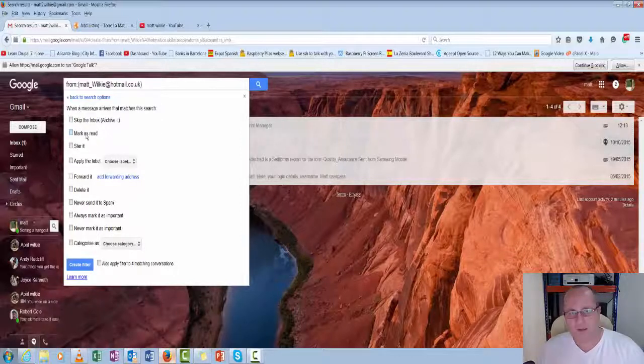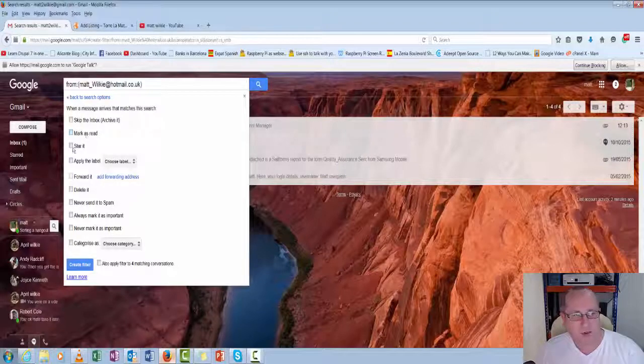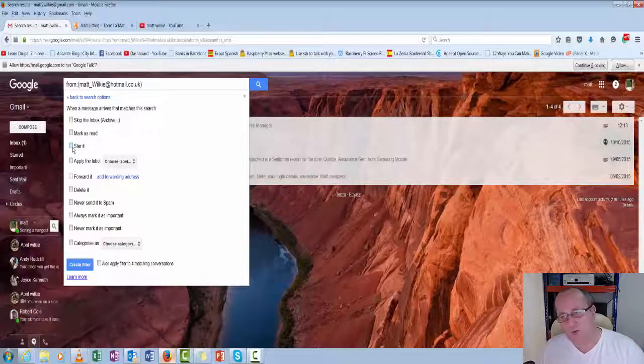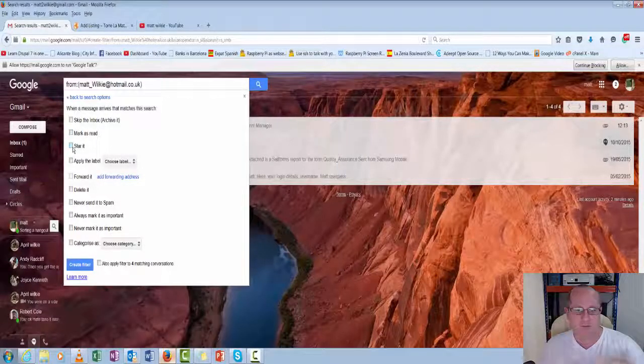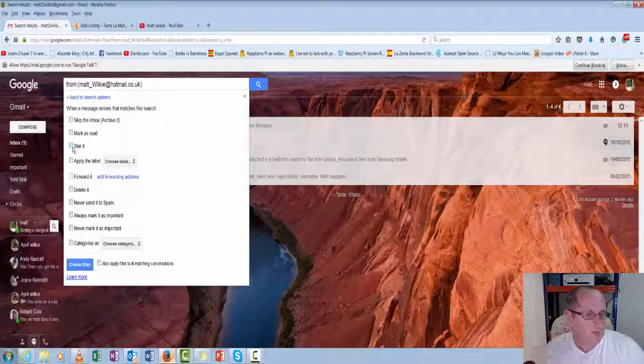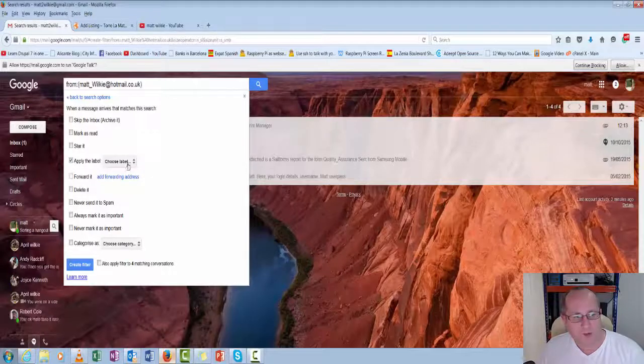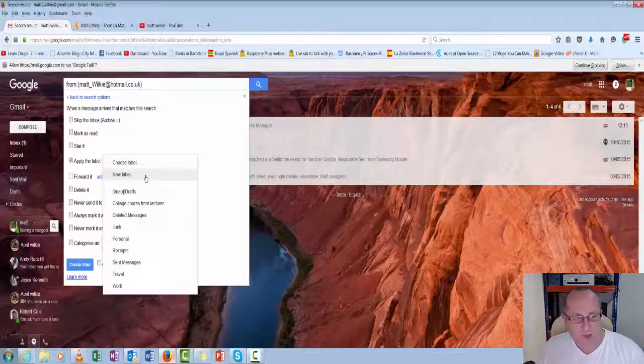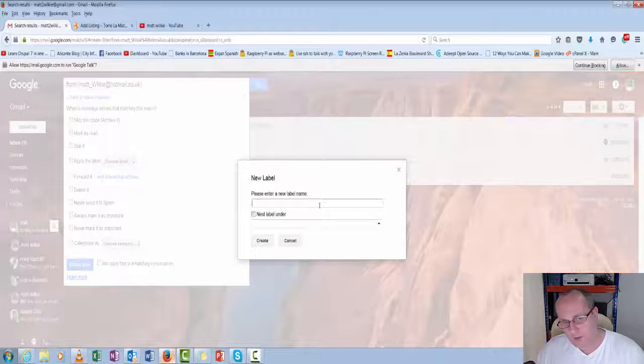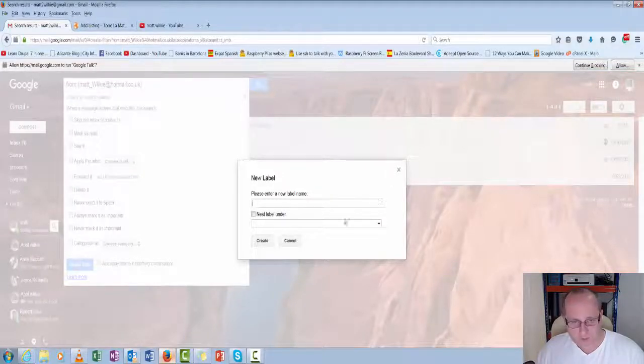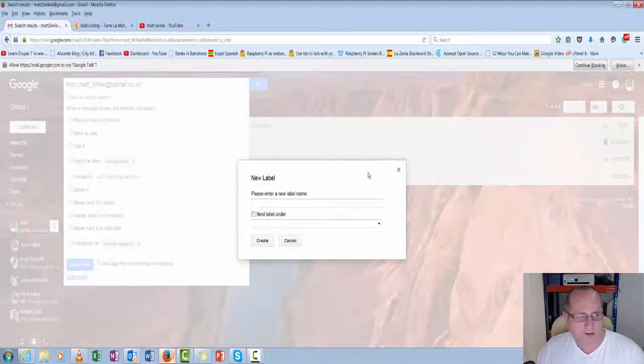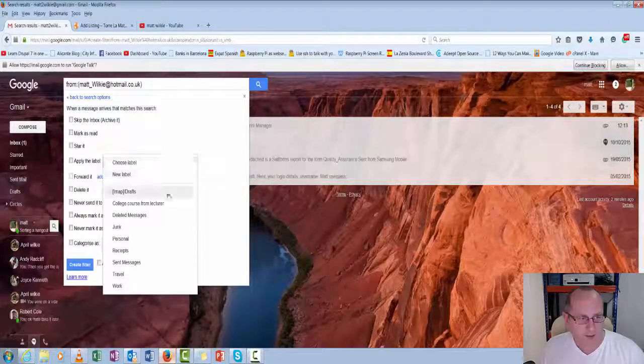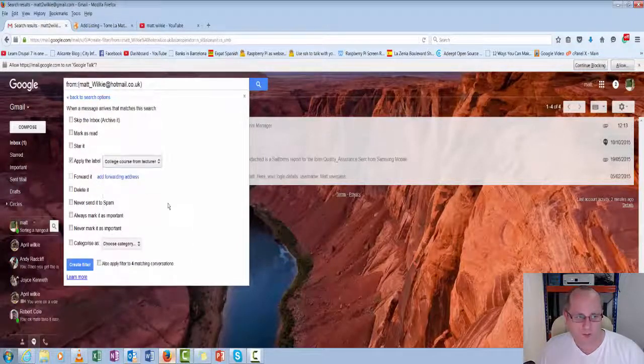Mark as read. So it says you've already read it. You could star it. So maybe you want to have it marked as something you need to deal with. And this one, apply the label. You can create a new label like here. And then you just put label name and create. But I did actually create one here already. College course from lecturer.